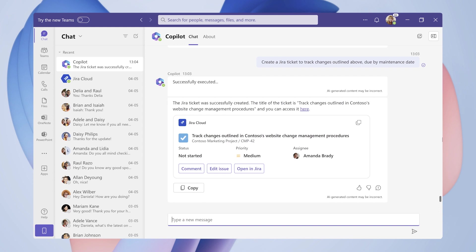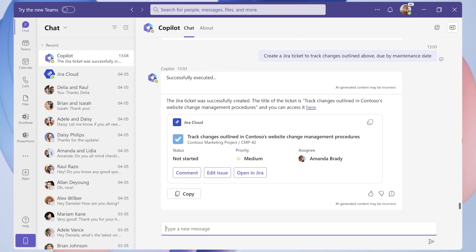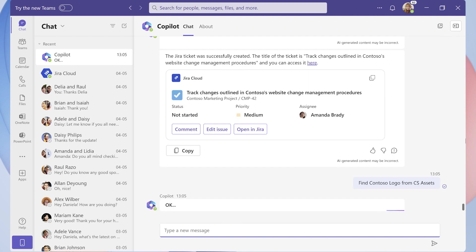Here is where Copilot interacts with an enterprise application, in this case, to retrieve a branding asset. Dentsu's BrandWeb catalog is in their internally developed CS Assets application, which integrates with Teams using message extensions.